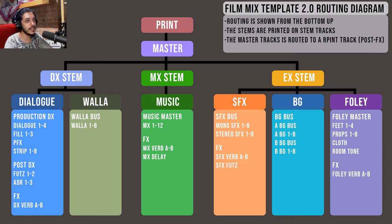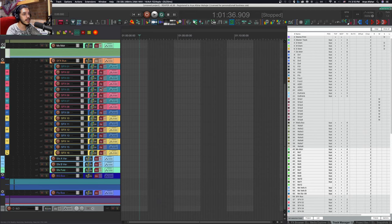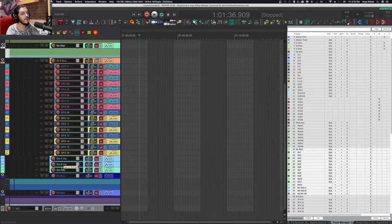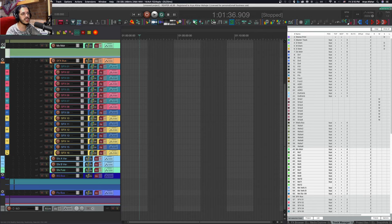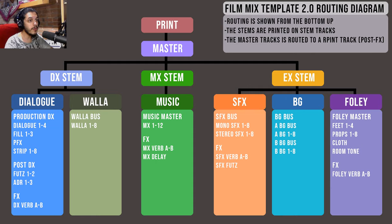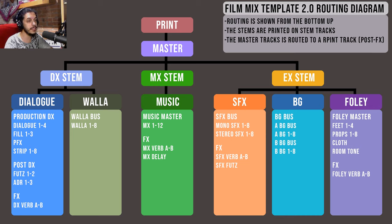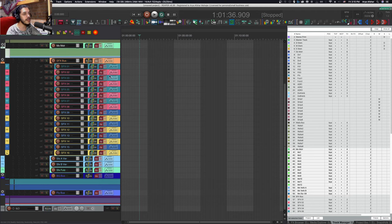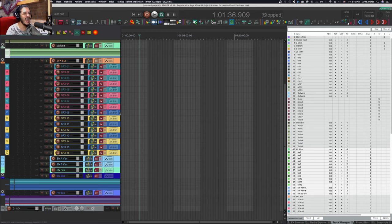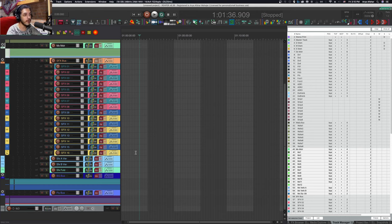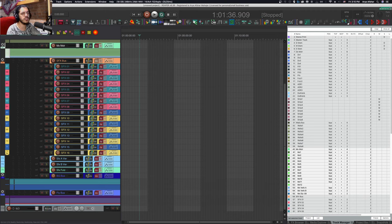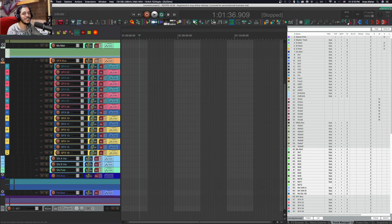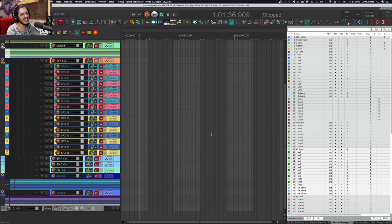Finally, the SFX stem contains everything that isn't music or dialogue. It's made up of three separate buses. The first is the SFX bus containing 16 tracks plus the usual A and B verb and also a FUTZ track. Futzing SFX usually falls on the SFX editor due to its complexity and the film mix being a rushed process, but sometimes the mixer may want to futz a sound their own way. Despite Reaper being able to house any item on any track regardless of channel count, I do my best to keep mono items on SFX tracks 1-8 and stereo items on tracks 9-16.